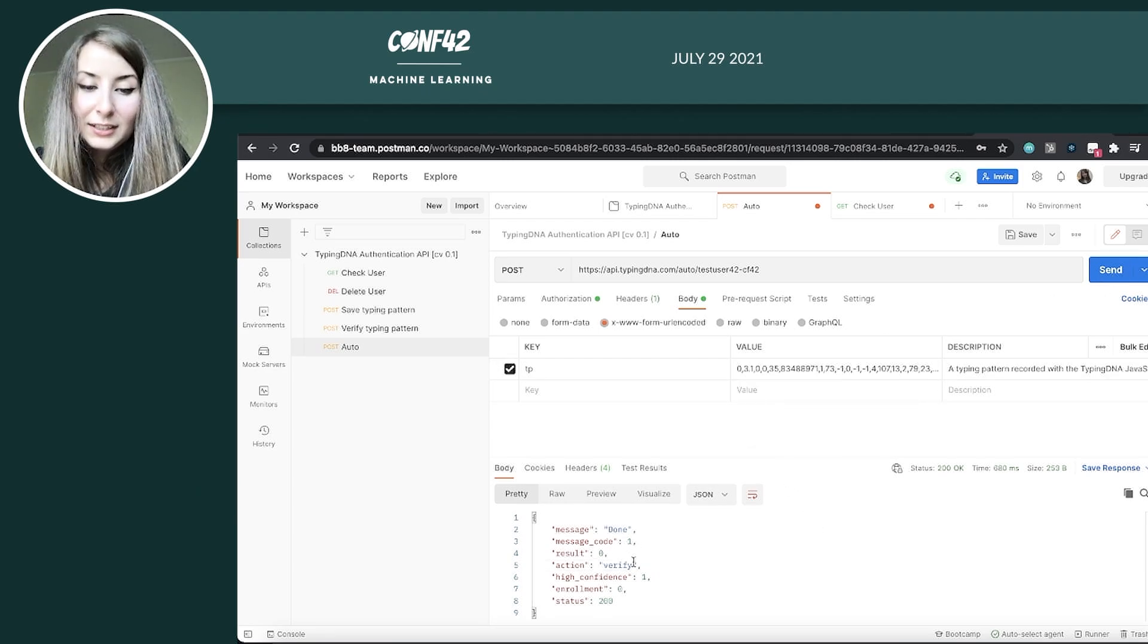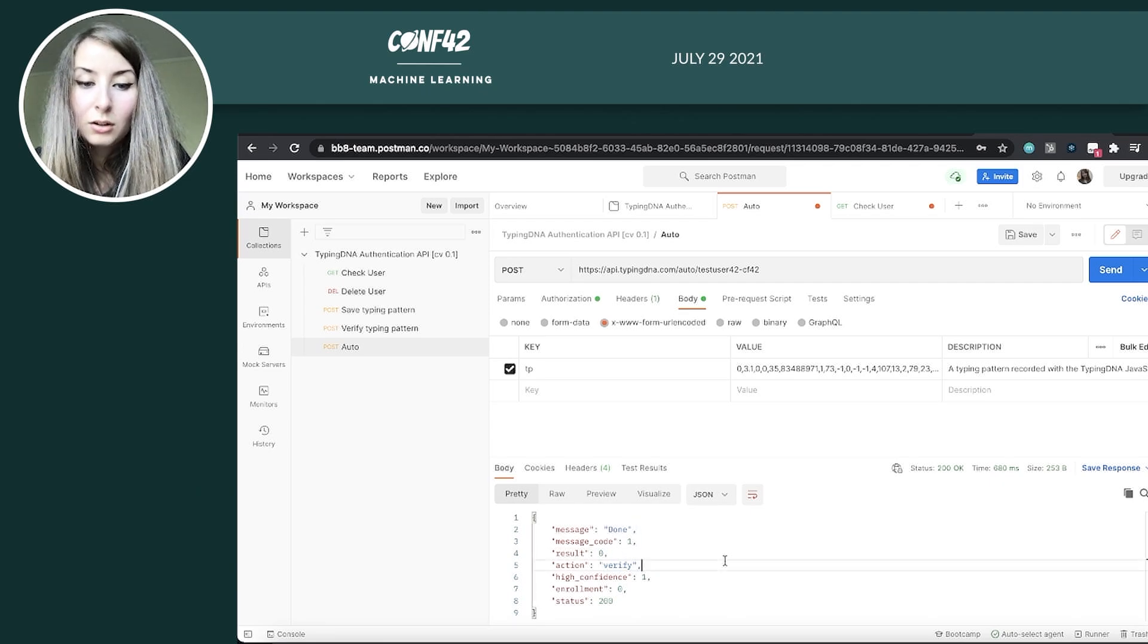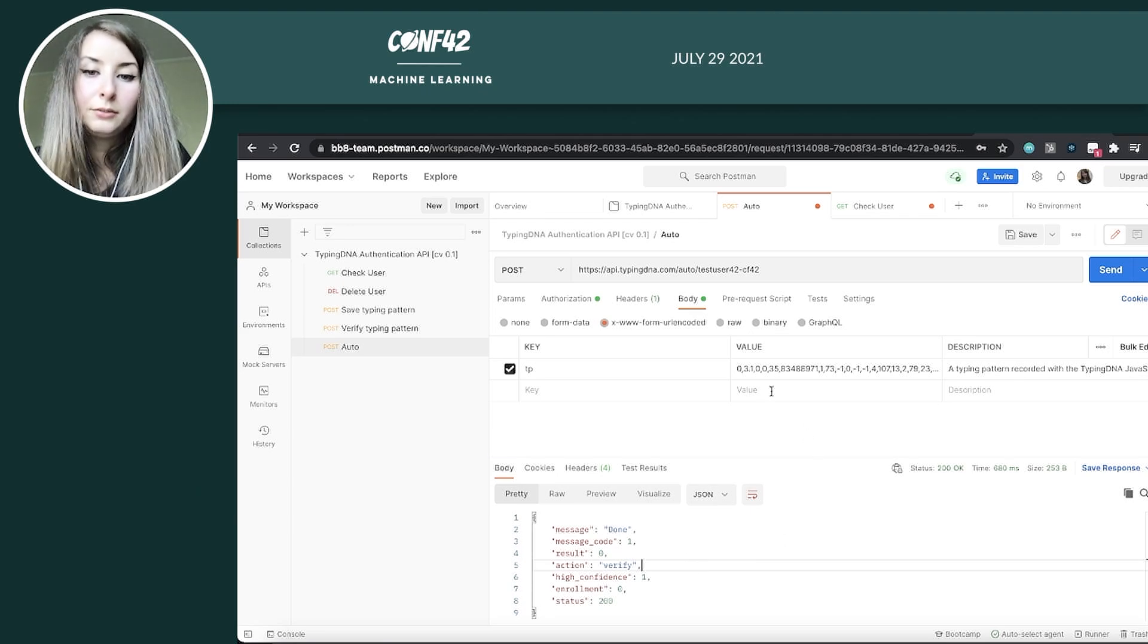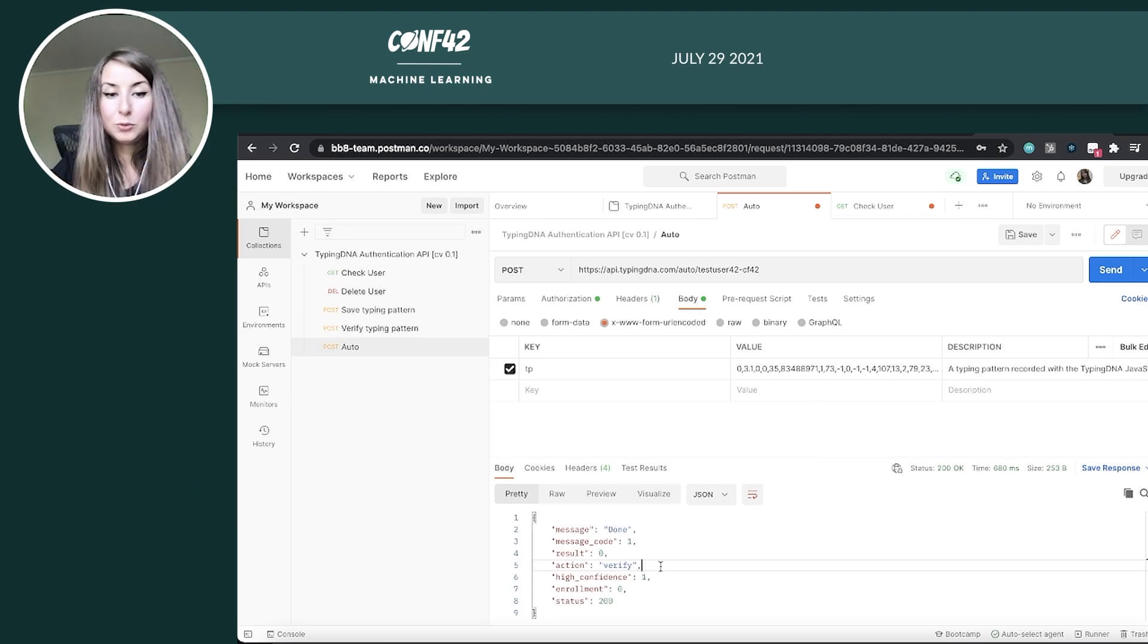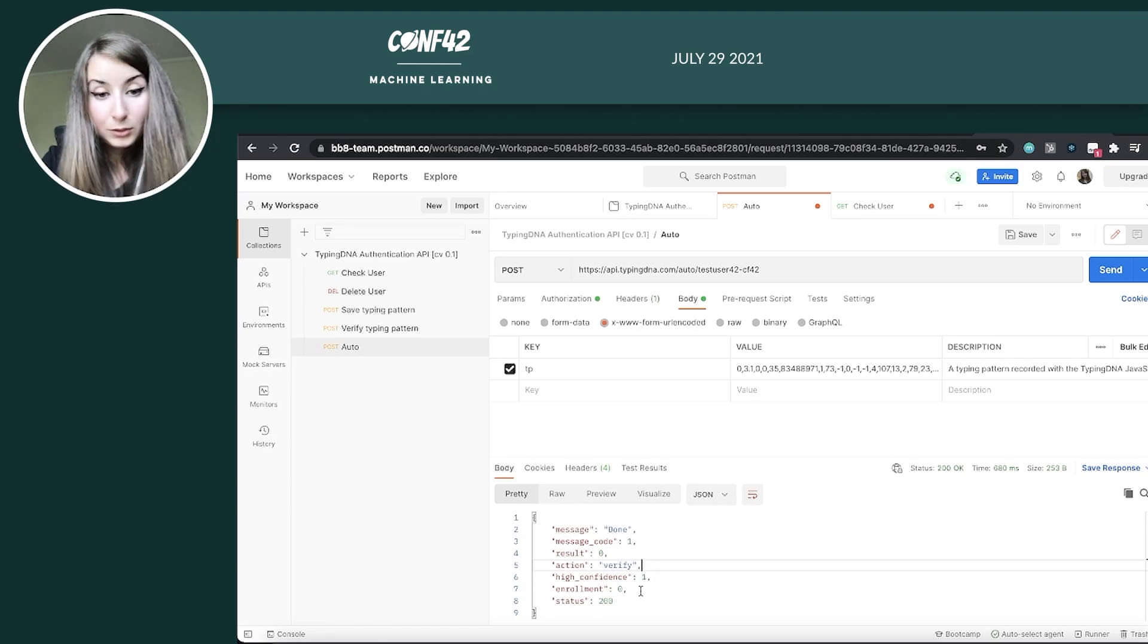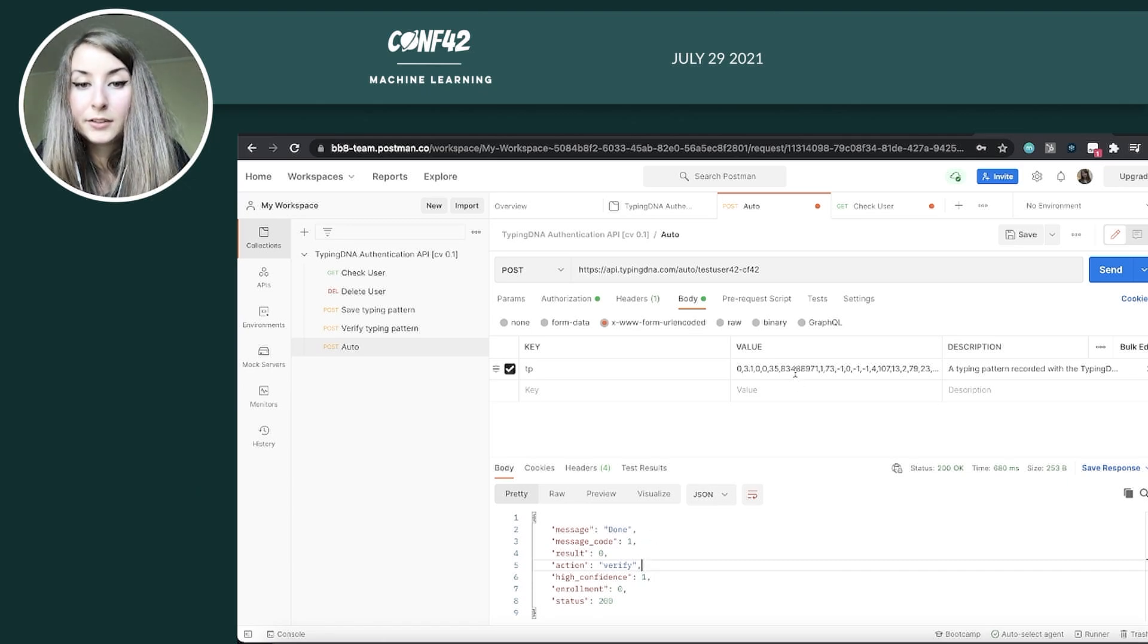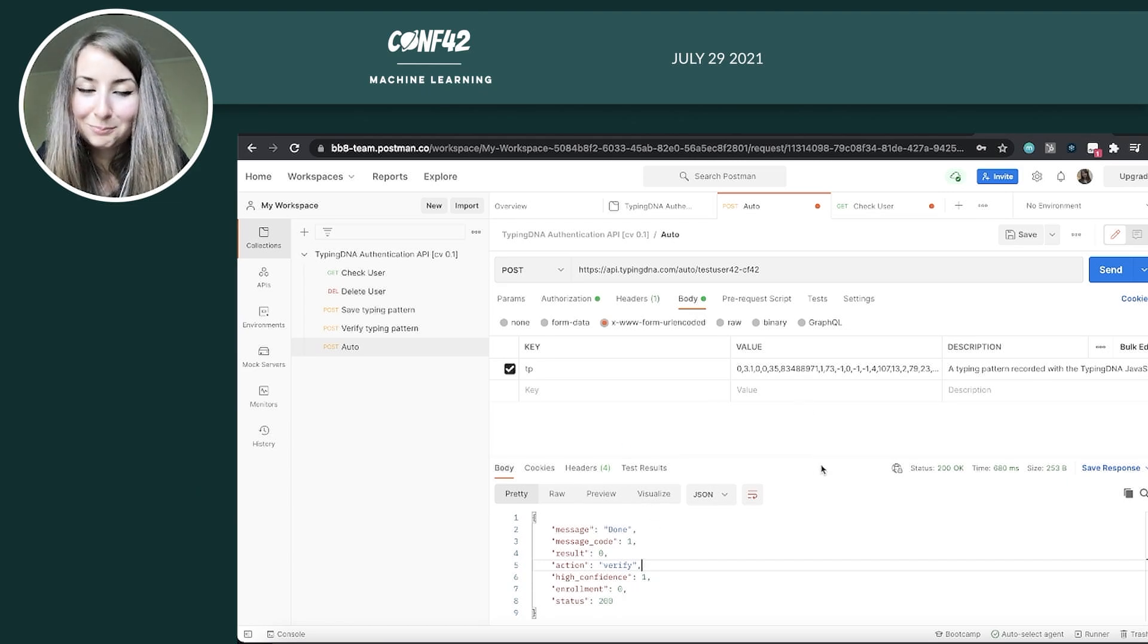All right. So the action done was verification and the result was zero, meaning the authentication was not successful. We don't believe this person to be who they claim to be. And because of this, we also didn't do any enrollment because obviously the typing pattern does not belong to the person. So we don't want to add it to the typing profile.